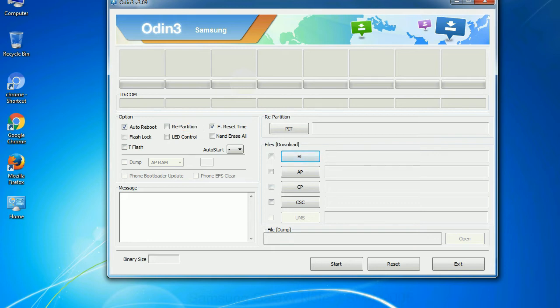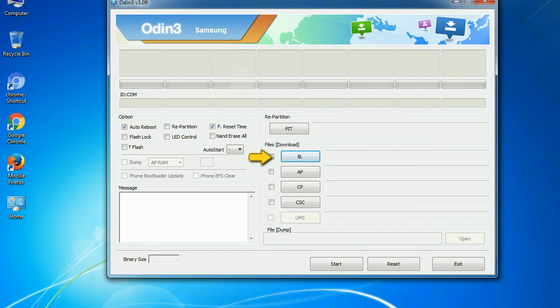And here is what different buttons mean and what they are used for. PIT: Partition Information Table. If you check the re-partition checkbox, you should also specify a PIT file to repartition the file system. Bootloader: This button is used to flash the device bootloader.